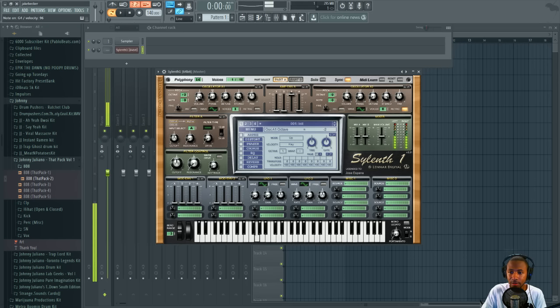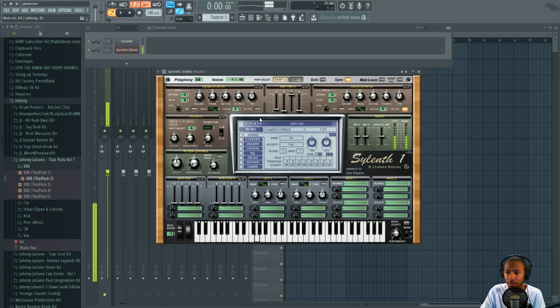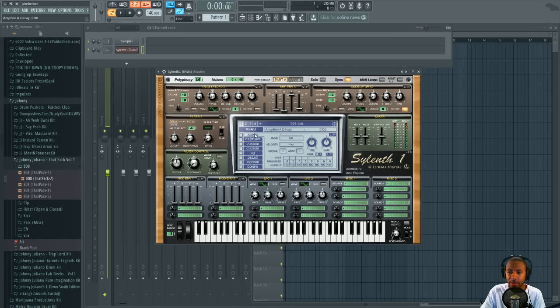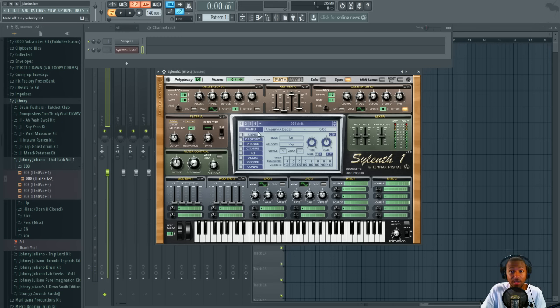We're gonna raise the attack up a little bit, probably about 1, so it kind of just comes in. Then let the release kind of ring out - raise the release up a little bit. Make sure the sustain is all the way up and decay is already down. So now we have this sound with the sub frequency we want.